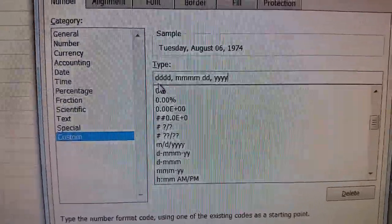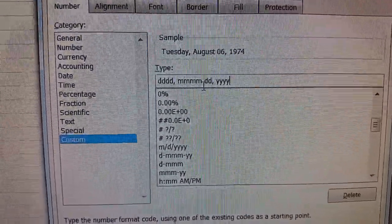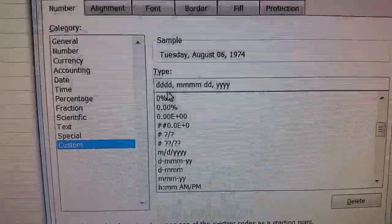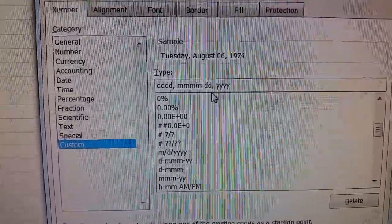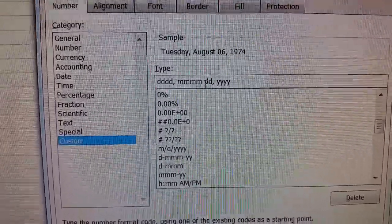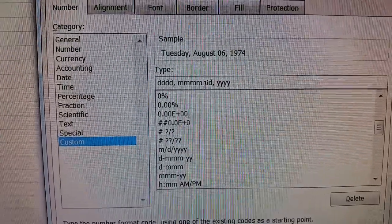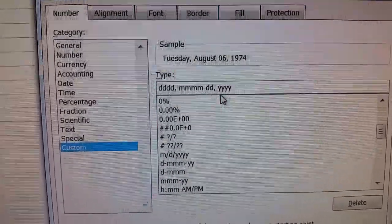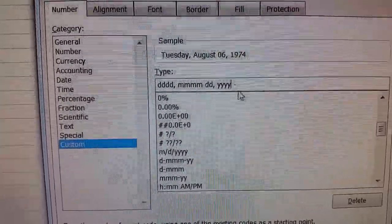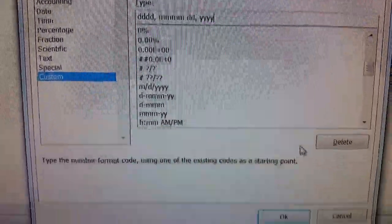That's what your formula should look like: four d's, comma, four m's, space, two d's, comma, space, and four y's.